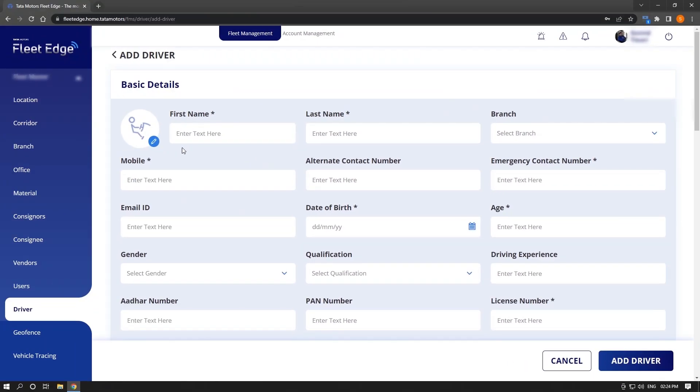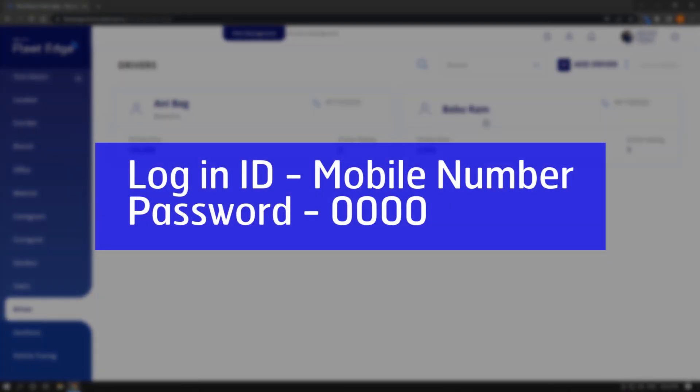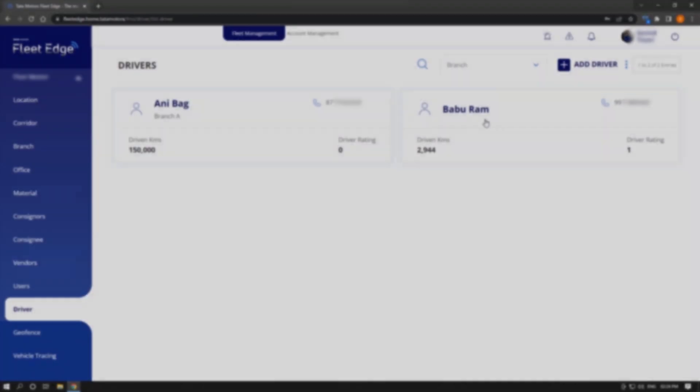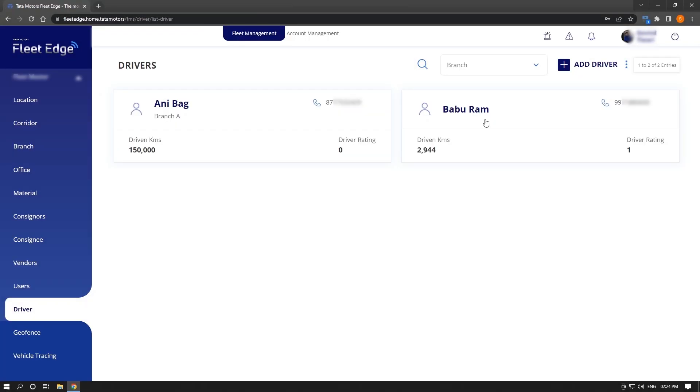Your driver's mobile number will be his login ID and his preset password will be 0000. You may also change it later. This is the process to log into the FleetEdge portal.